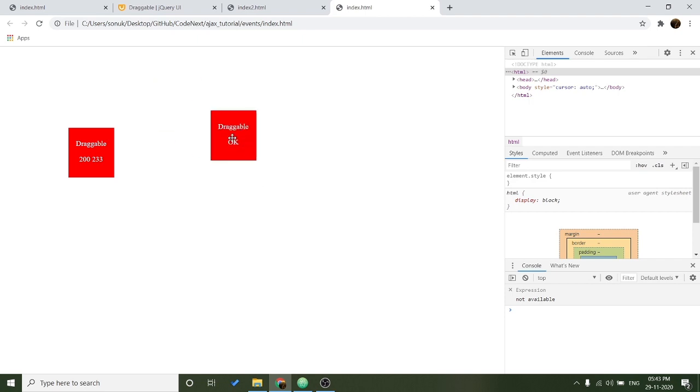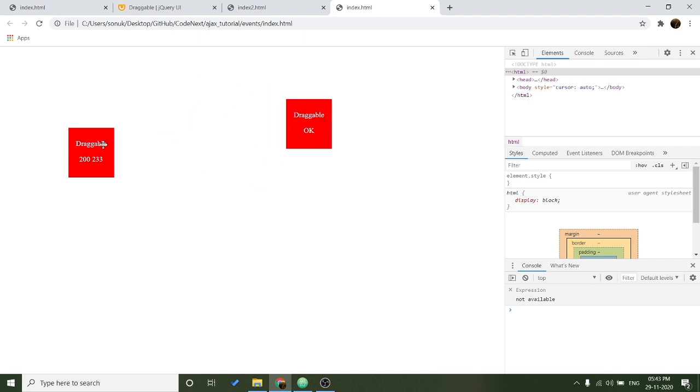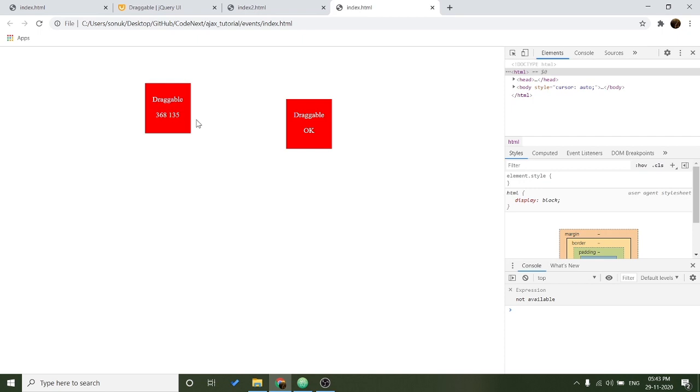So you can see this is using the jQuery UI and this is without using jQuery UI.